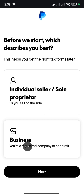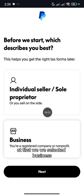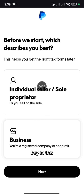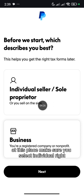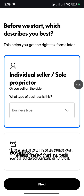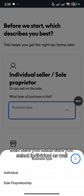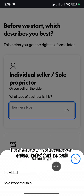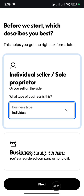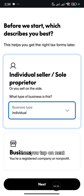Don't select business. At first we selected business, but at this place make sure you select individual. Then here, you make sure you select individual as well, then you tap on Next.